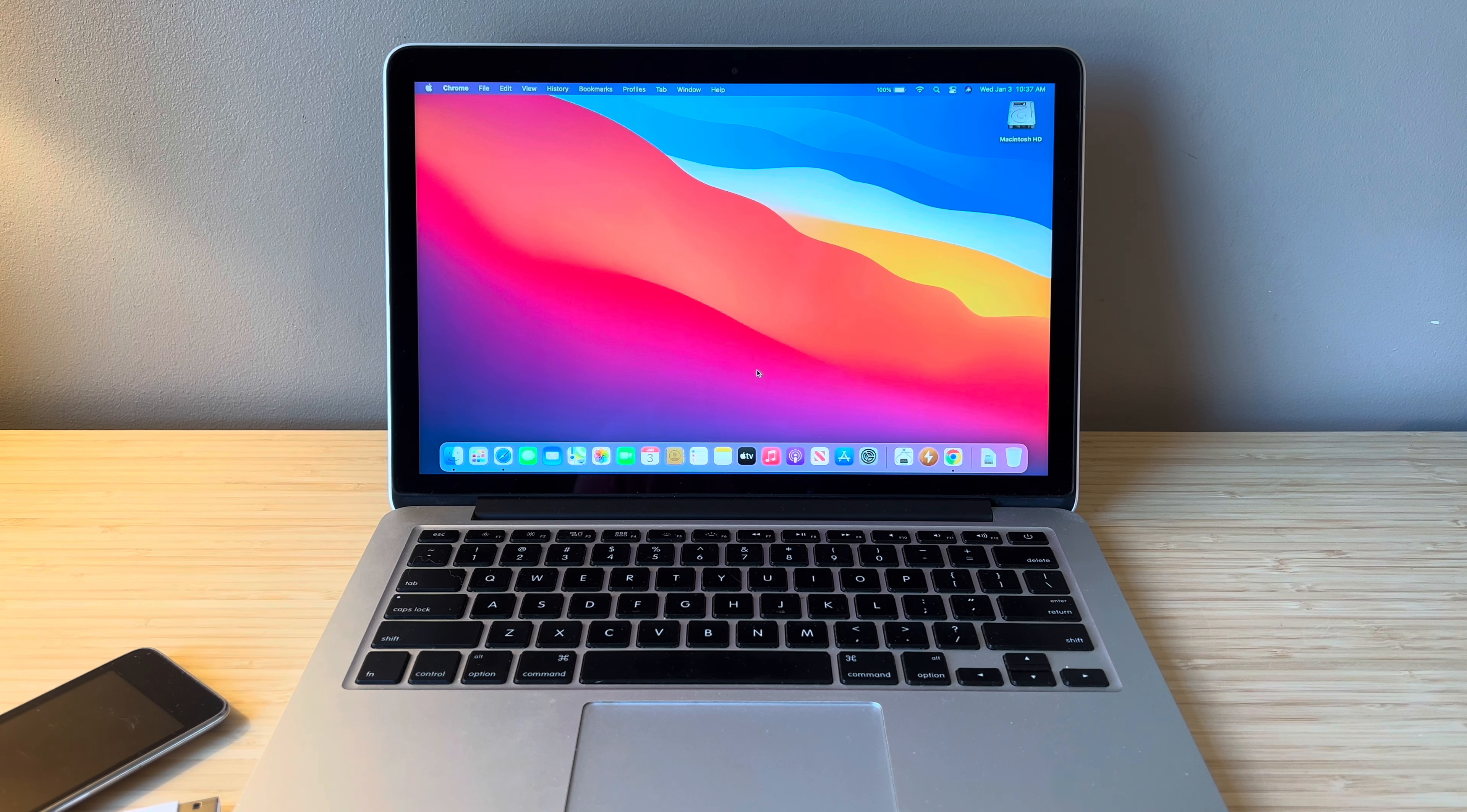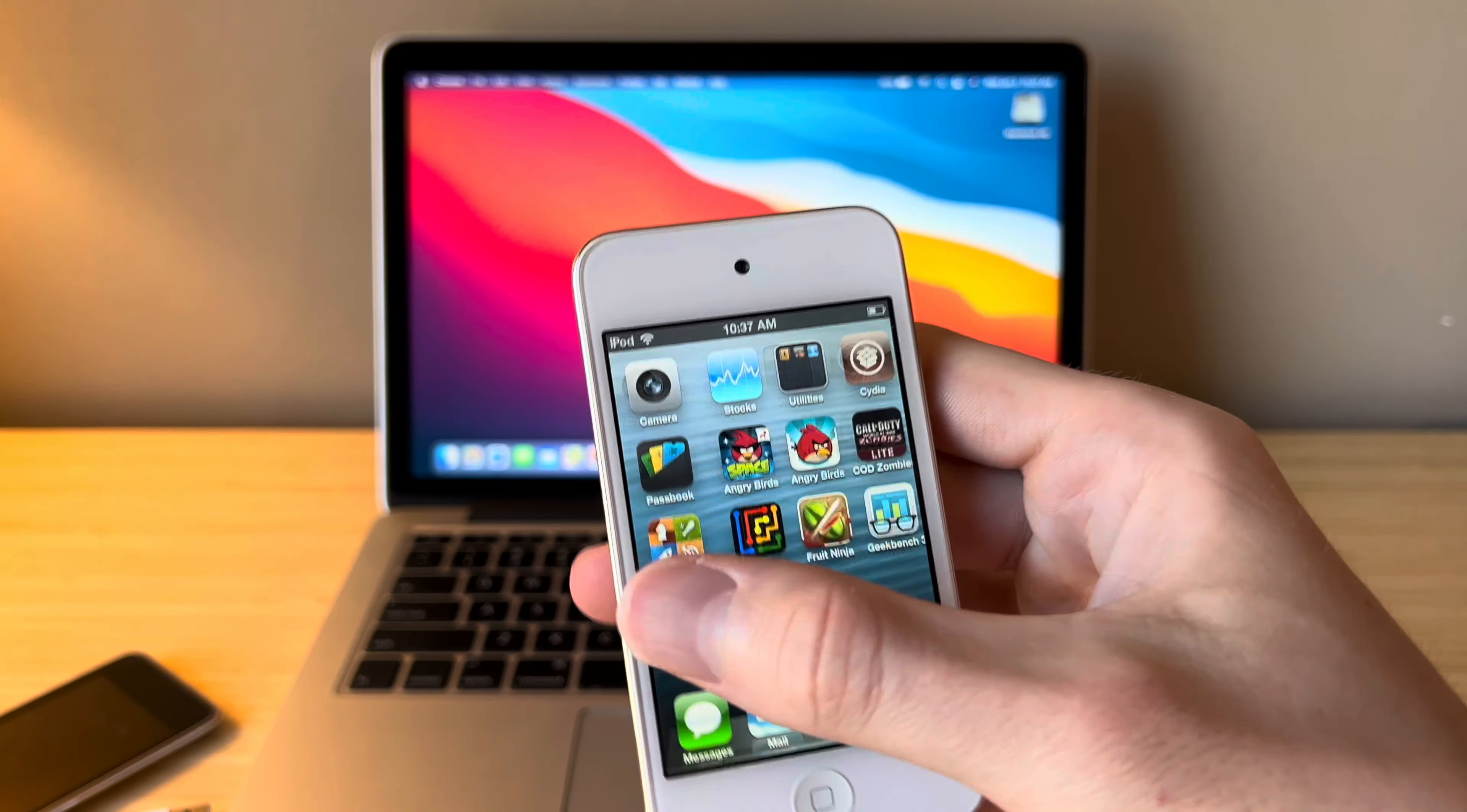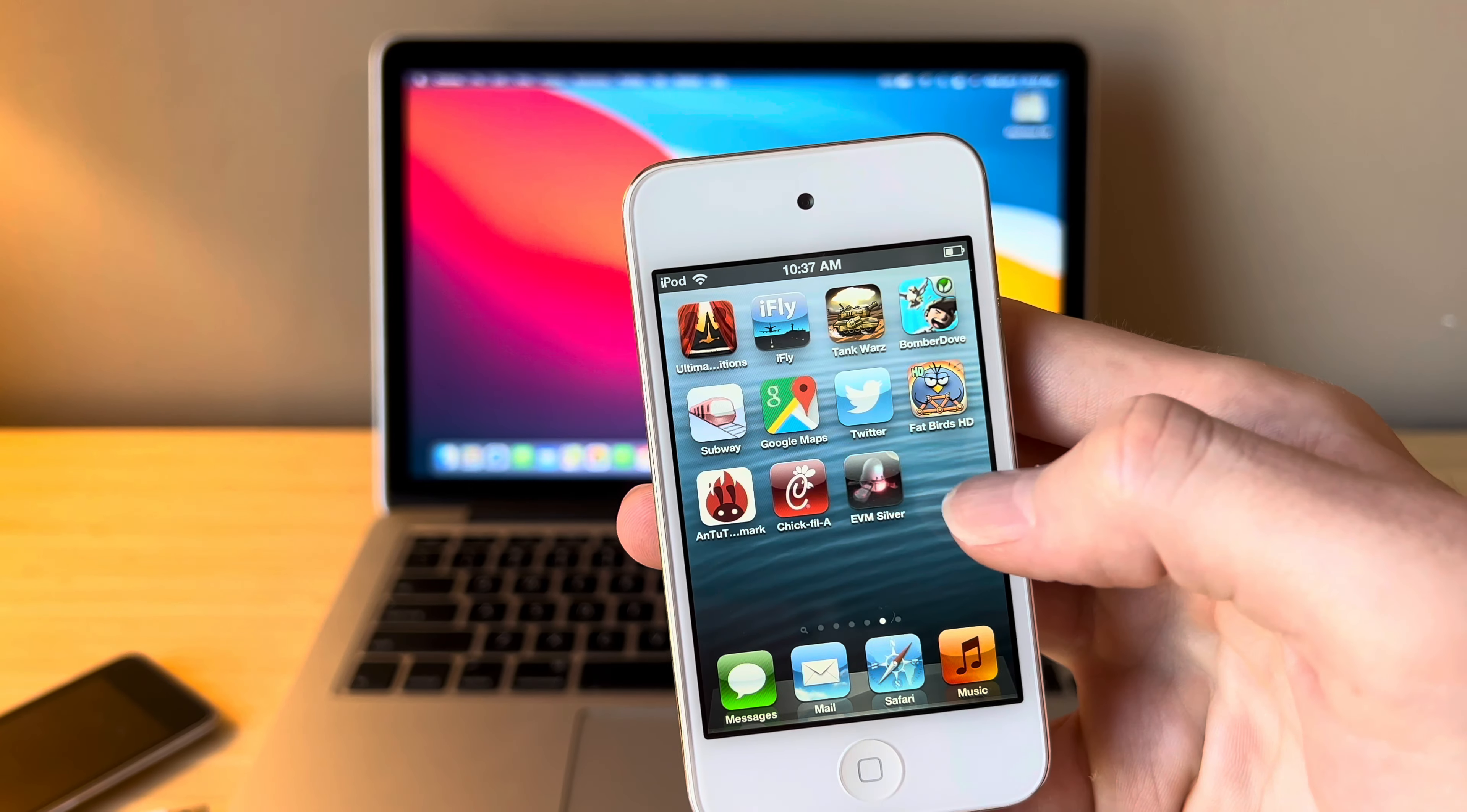Hello ladies and gents and welcome back to another video. Today I'm going to show you guys how to jailbreak and install a bunch of applications on your iOS 5 and iOS 6 devices.